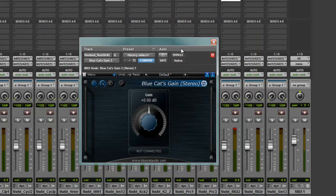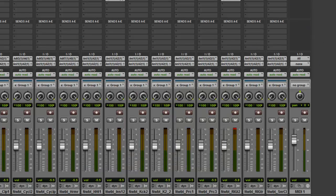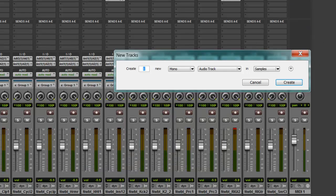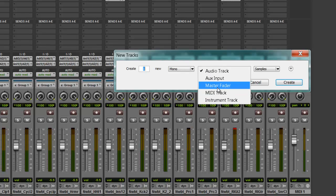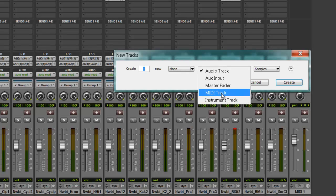Alright, now that you've set that up, you're going to have to open up a MIDI track. I'm just going to press Control Shift N, select MIDI track and bam.